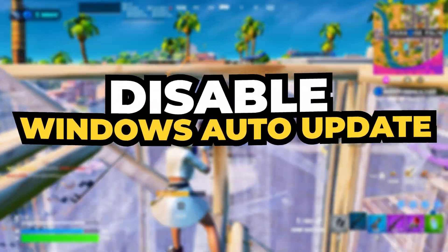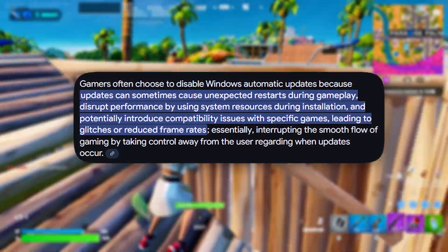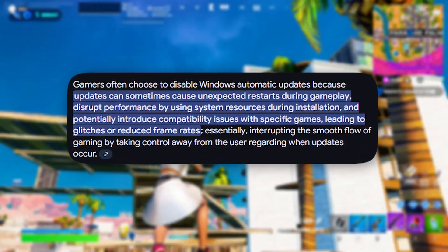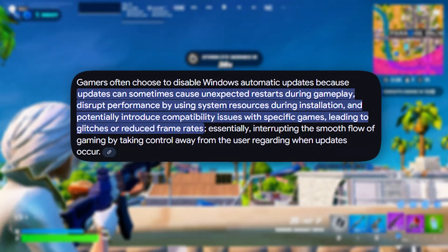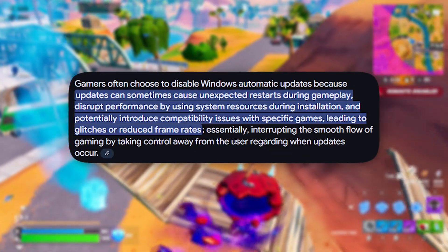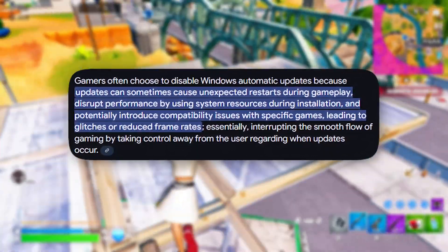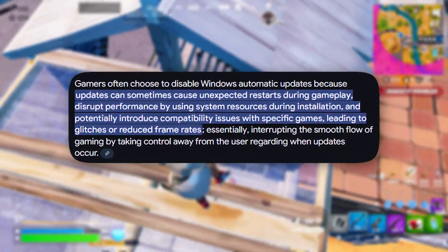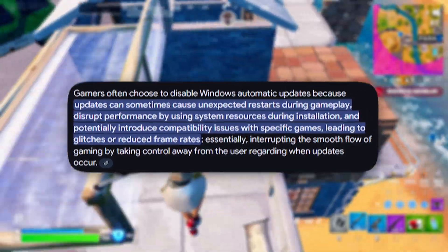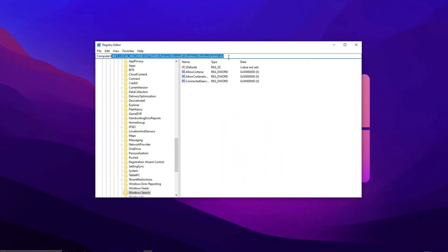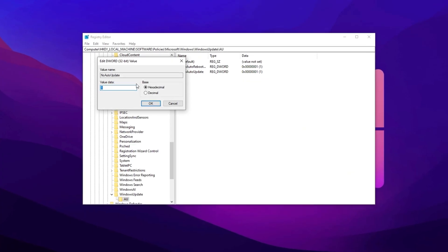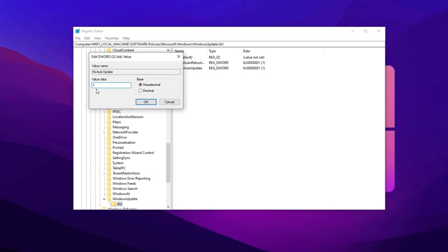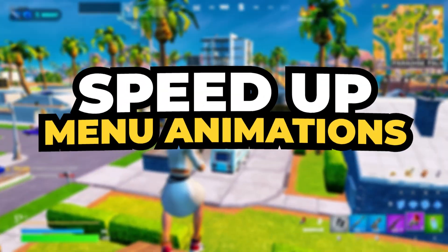In the next step, we will disable automatic updates. Disabling automatic updates prevents Windows from installing updates without user control, which can help reduce unwanted restarts and potential performance issues. It also saves bandwidth, especially on limited internet connections. Additionally, updates sometimes introduce bugs or compatibility issues, so disabling them allows users to install updates manually when needed. Copy the next path and paste here, then hit Enter. Locate and double-click on No Auto Update in the panel. Change the value data to one. Click OK to save the changes.